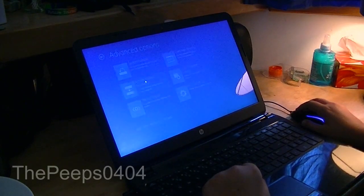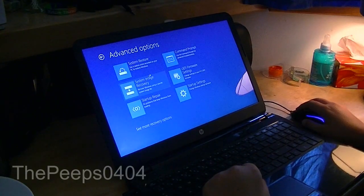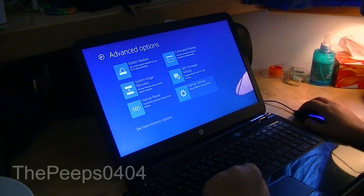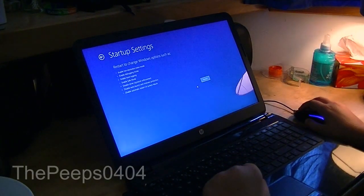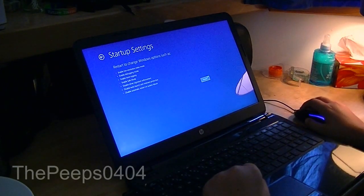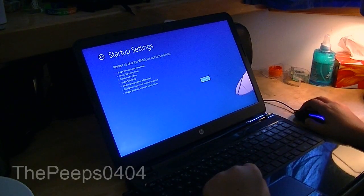So then we're going to click advanced options. We're going to click startup settings. And then we're going to click restart.